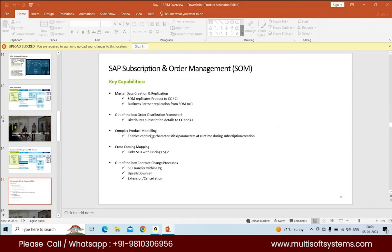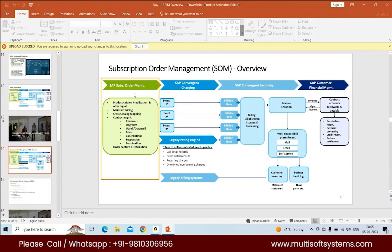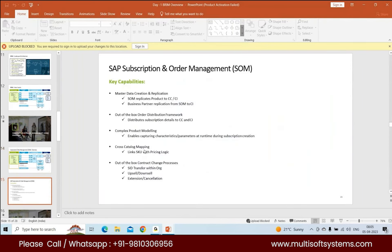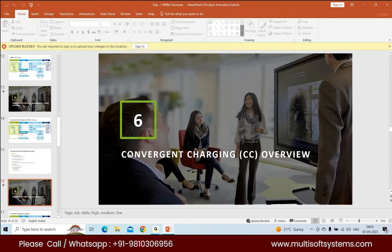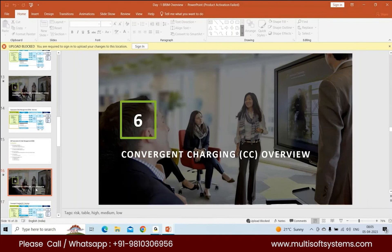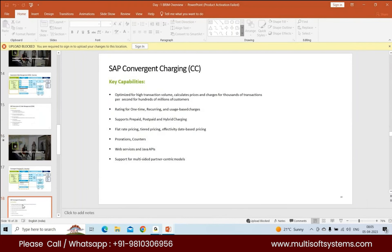Cross catalog mapping lets you link your product inside SOM to a charge plan inside CC, which is important when you have CC in play. There are out-of-the-box contract change processes including upsell, downsell, extension, and cancellation.